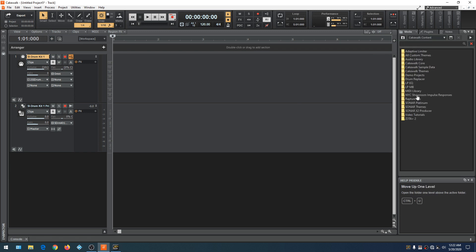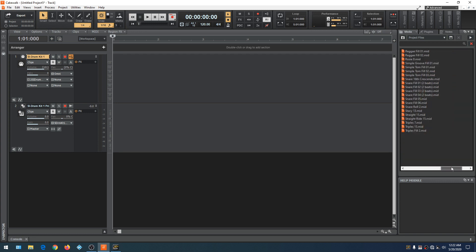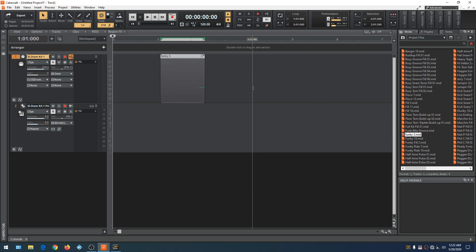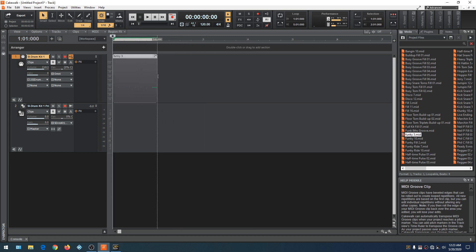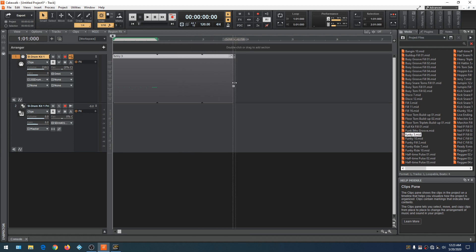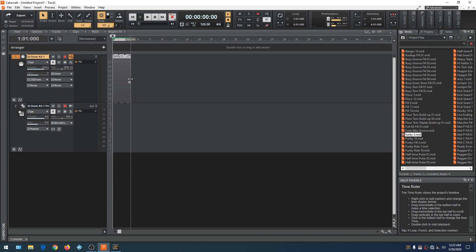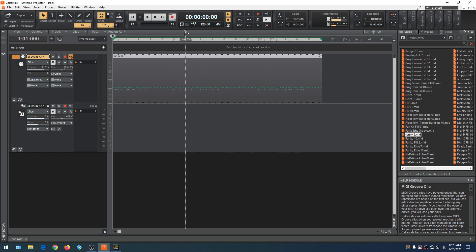Let's look for some MIDI files in the browser — going to our MIDI library, then Smart Loops. Let's find a file — how about Funky Thirds? We'll drag it over to our MIDI track. This is a groove clip — you can tell because it has rounded edges. We'll pull it all the way to the first measure, stretch it out to about 30-35 measures, and it copies into each measure. Let's close out the browser and rewind. Now we have a drum track.